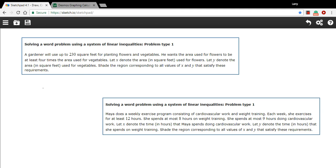We have a couple of word problems that can be solved by graphing a series of linear inequalities. Where those inequalities overlap, the shaded region is going to be the solution to this problem. The hardest part about this is reading through the words in the word problem and trying to translate them into the appropriate inequalities. The graphing is not so hard once you do that.